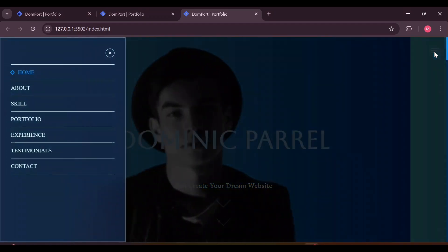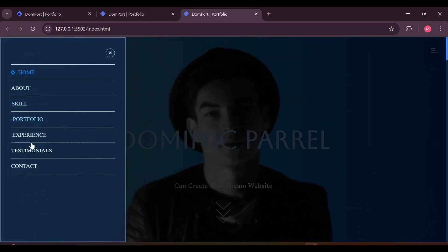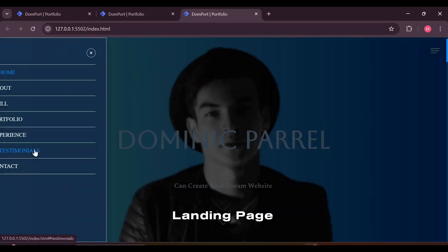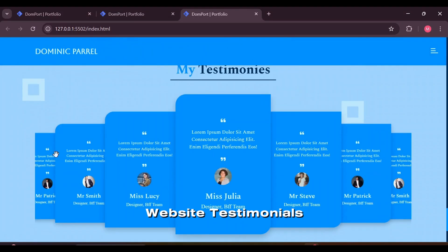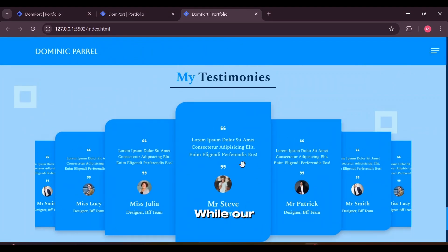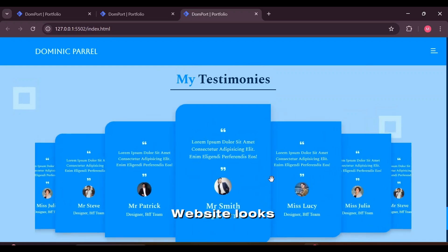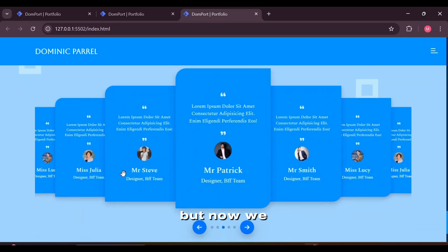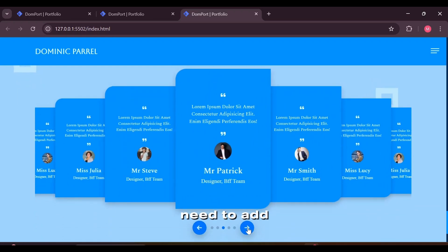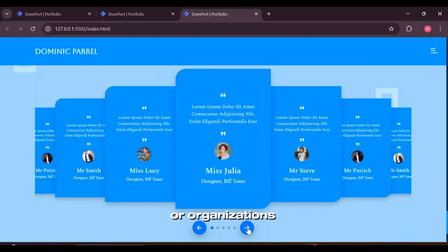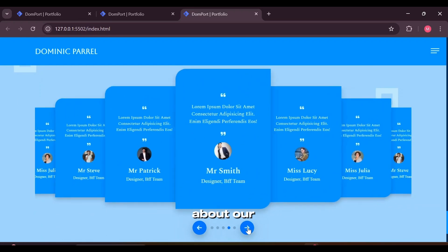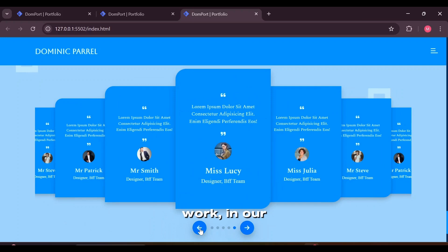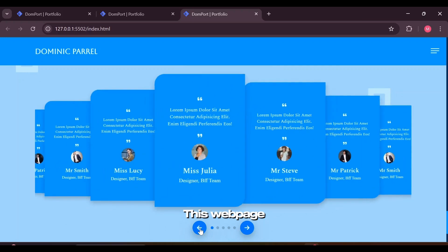Welcome to Responsive Personal Portfolio Landing Page Website Testimonials section. While our website looks sexy so far, now we need to add other people or organizations' opinions about our work in our portfolio.